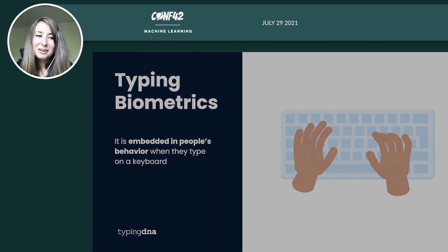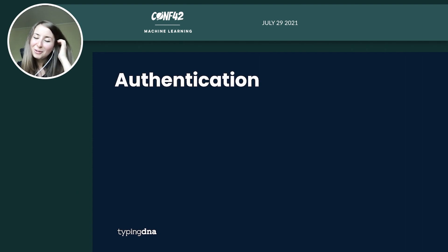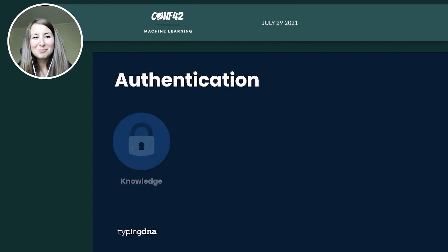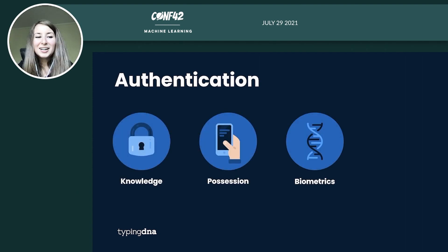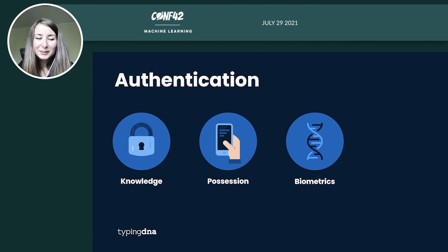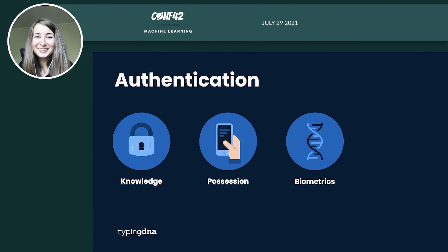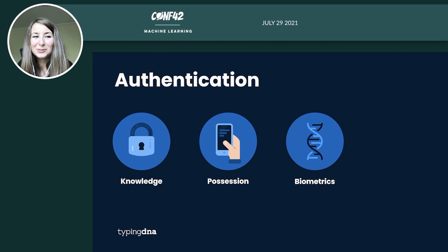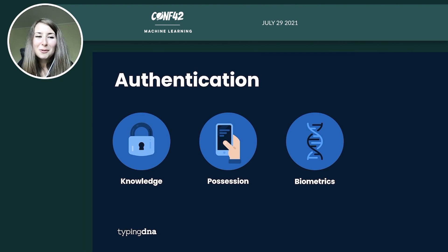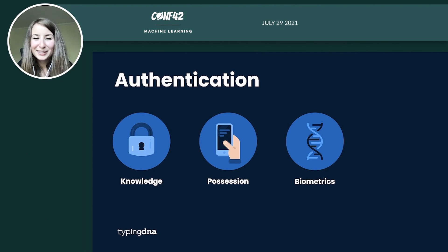Since then the preference for written communication grew and with it the field of typing biometrics evolved. One area which is the most explored and developed at the moment is authentication. So using the way that you type in order to authenticate you.